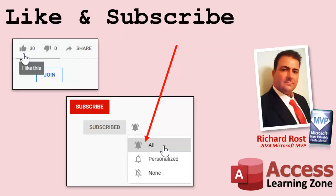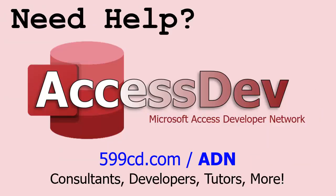If you enjoyed this video hit that thumbs up button right now and give me a like. Also be sure to subscribe to my channel, which is completely free, and make sure you click that bell icon and select all to receive notifications whenever I post a new video. Do you need help with your Microsoft Access project? Whether you need a tutor, a consultant, or a developer to build something for you, check out my Access Developer Network. It's a directory I put together personally of access experts who can help with your project. Visit my website to learn more.